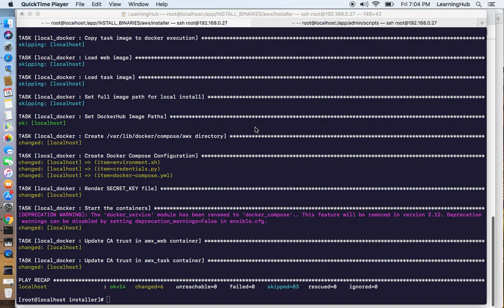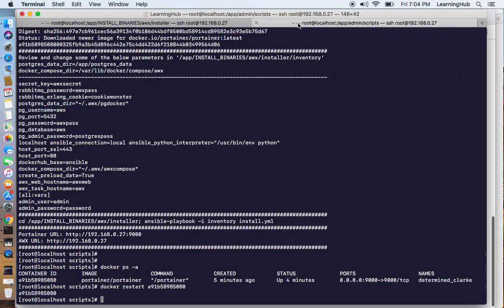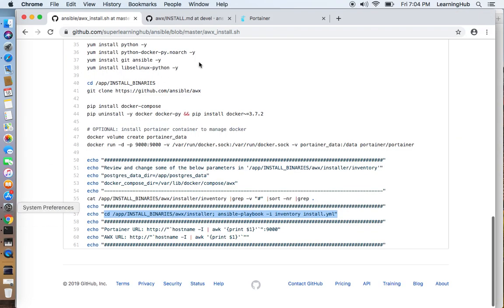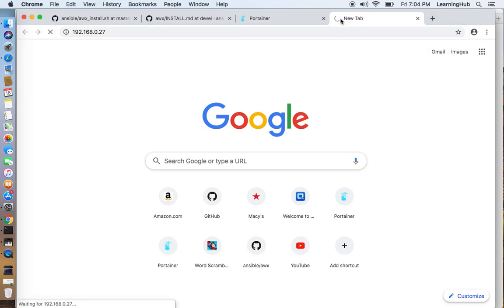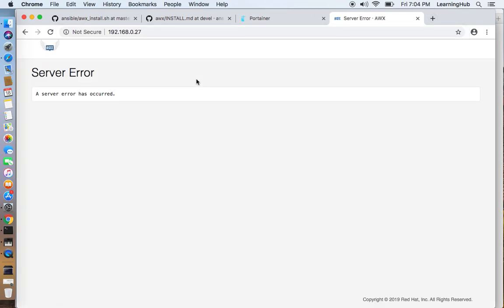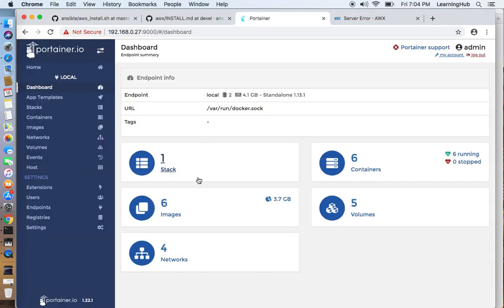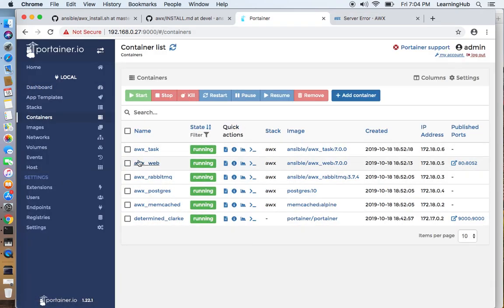OK, so Ansible build is complete now and I have waited at least 3-4 minutes after the script completion. So let's go and check the AWX URL. OK, we are getting an error.